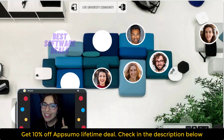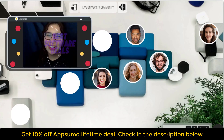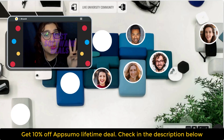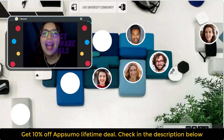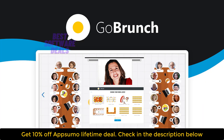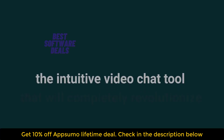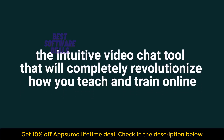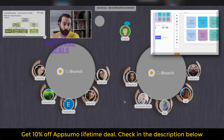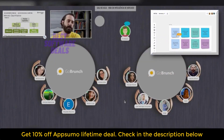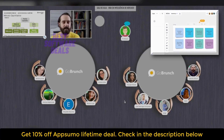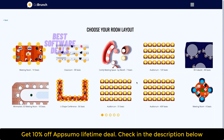What's up y'all? It's Dipan here with Best Software Deals, the number one digital marketplace for entrepreneurs today. I'm stoked to talk to you about GoBrunch, the intuitive video chat tool that will completely revolutionize how you teach and train online. But first, before we dive in, subscribe to our YouTube channel so you're the first to know about all of our awesome deals.